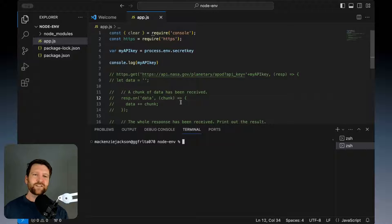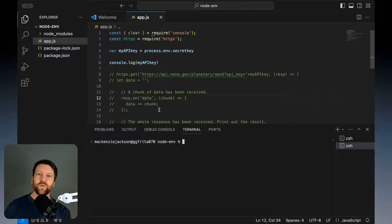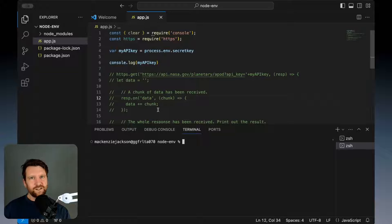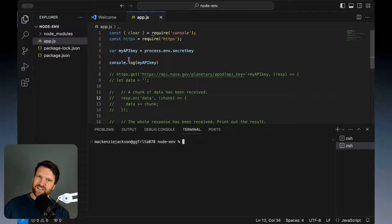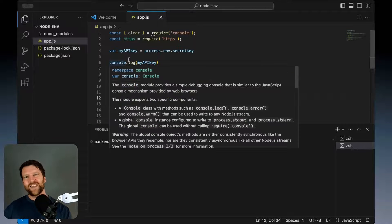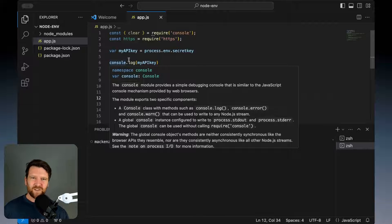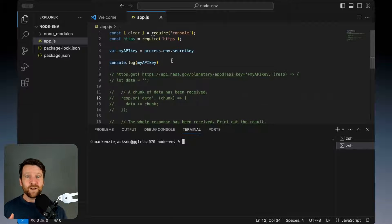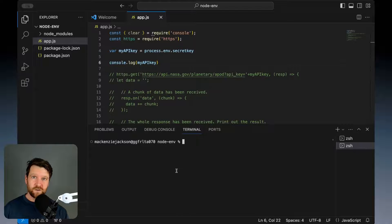But this isn't a very efficient way of doing it because what if I have lots of these variables and I need to load them all in? I'd have to create some kind of script and save those secrets somewhere and it's all just messy and not secure. There's a much better way of doing it and that's using a project called dotenv.